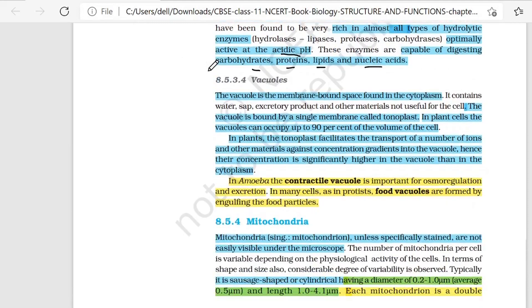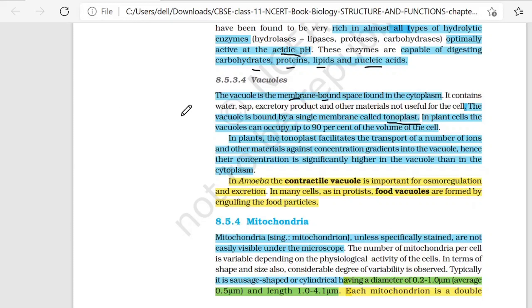If we talk about Vacuoles, first of all, Vacuoles are found in the cytoplasm and these are membrane-bound structures. The Vacuole is a membrane-bound space found in the cytoplasm. The Vacuole is bounded by a single membrane called the tonoplast.